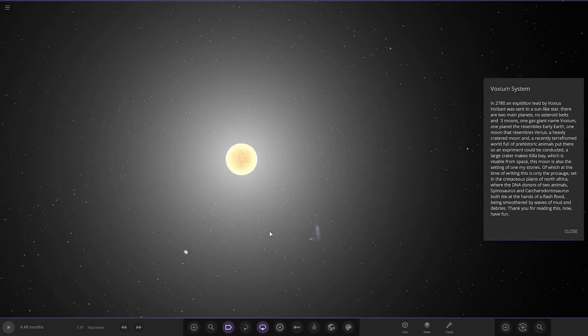In 2780, an expedition led by Voxius Holbert was sent to a sun-like star. There are two main planets, no asteroid belts and three moons. One gas giant named Voxium, one planet that resembles early Earth, and one moon that resembles Venus. A heavily cratered moon and a recently terraformed world full of prehistoric animals.